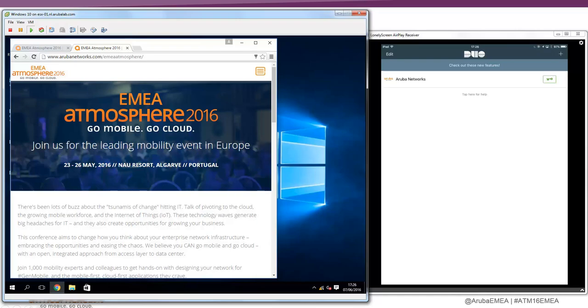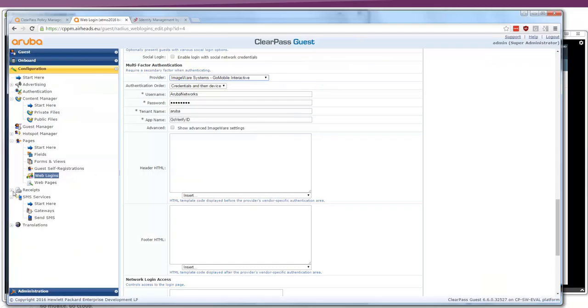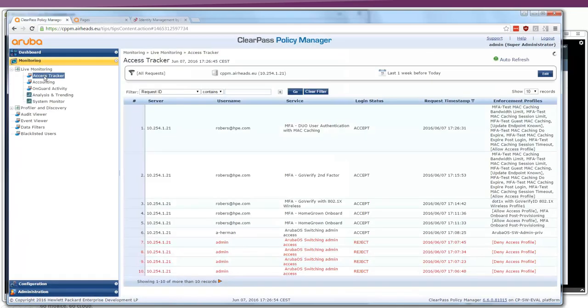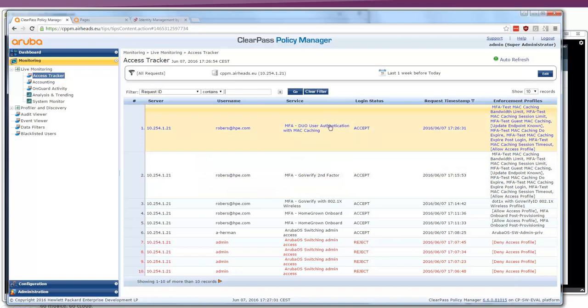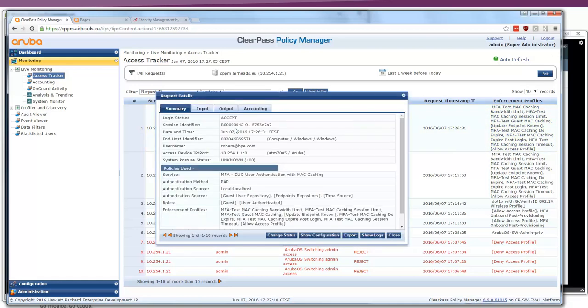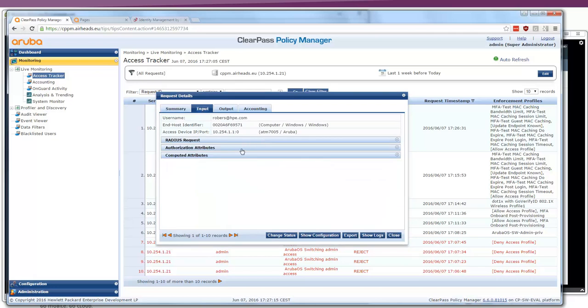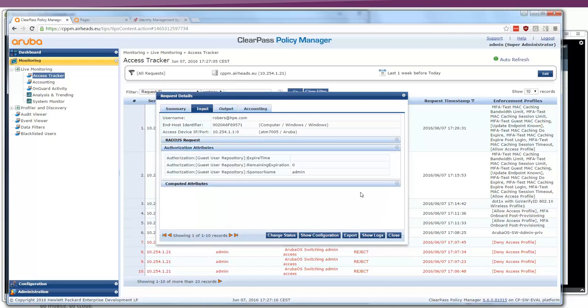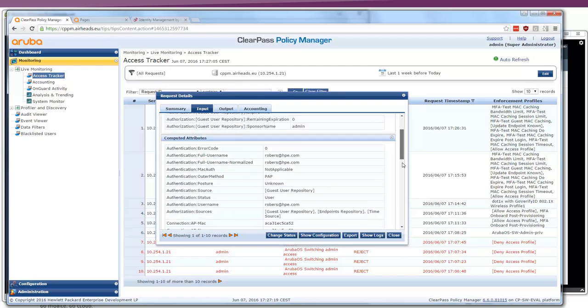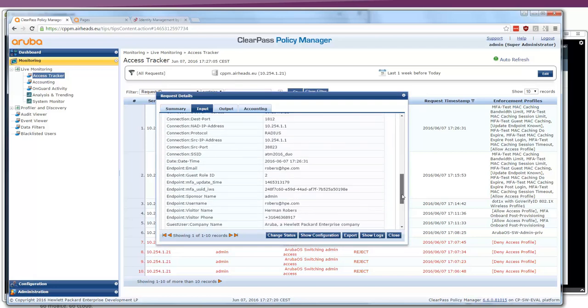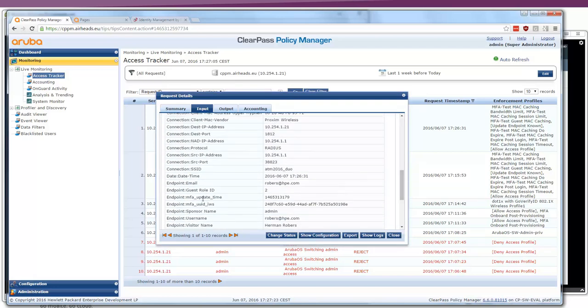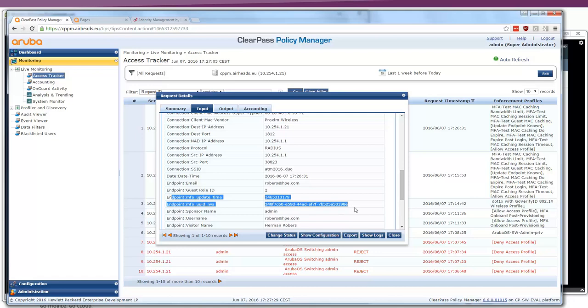So let's see how that is made in the ClearPass. Let's bring up first the access tracker. With the access tracker we saw here that we do a Duo authentication, the web authentication. We didn't have the first authentication because we have a pre-shared key network or an open network. The main thing here in the authentication is that in the input we have the multi-factor authentication time and an identifier. This will show us that we did a multi-factor authentication, but to do that authentication we also have the web login page.